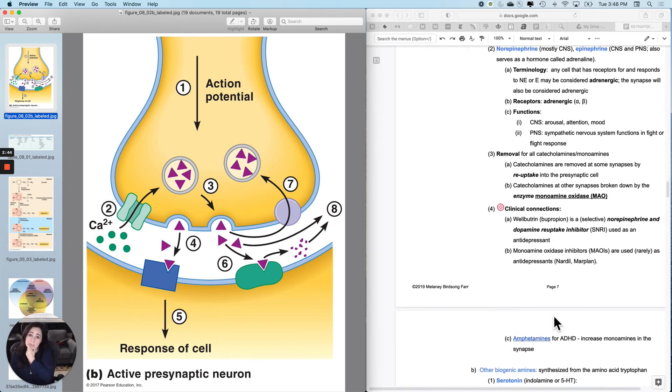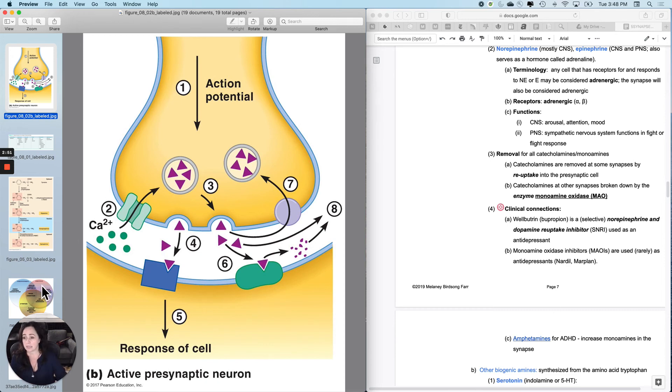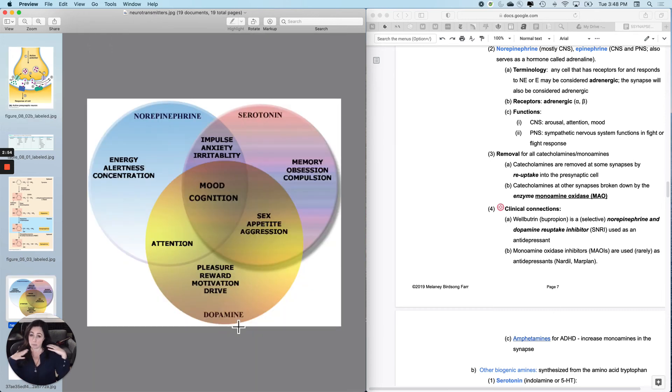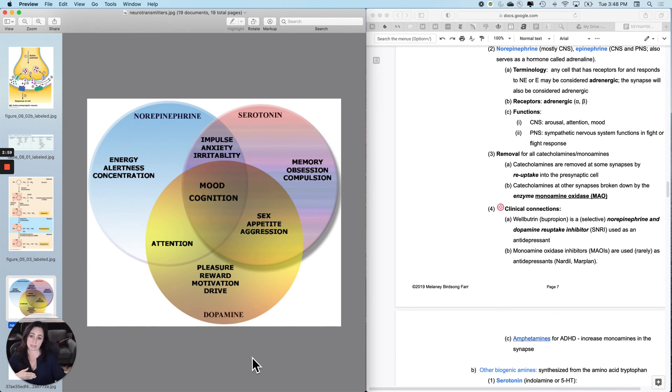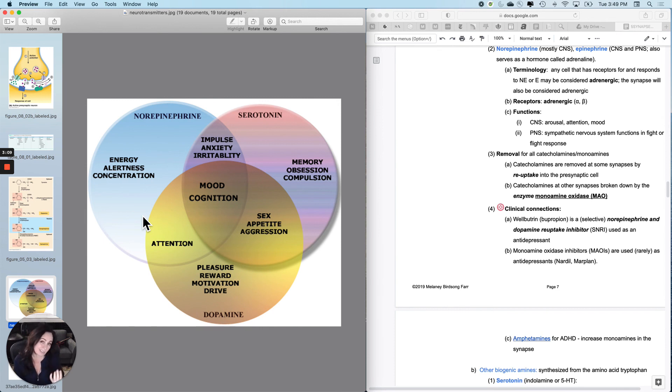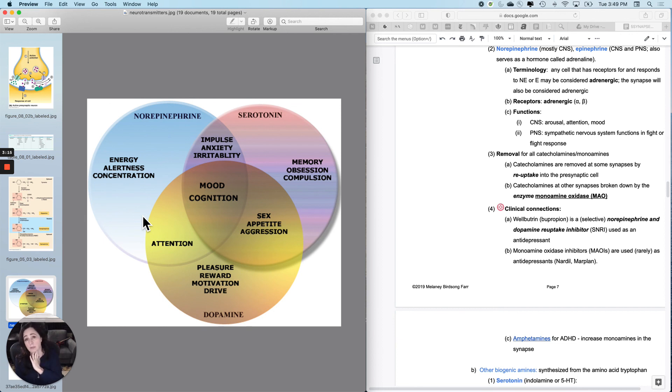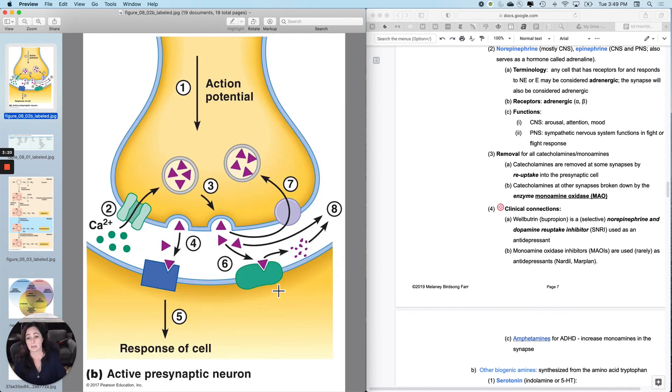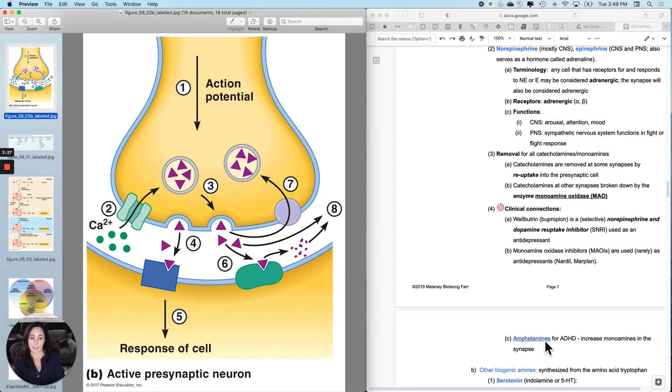Wellbutrin, which is called bupropion, is a selective norepinephrine and dopamine reuptake inhibitor. And so what it does is it mimics the effect of having more norepinephrine and dopamine in the synapse. And so you get a little bit more of this activity and a little bit more of this activity. And so it can be used as an antidepressant. Not good for anxiety, but good in some circumstances for depression. And then there is a drug that is not used very frequently anymore except in inpatient situations. That's a monoamine oxidase inhibitor, Nardyl and Marplan. And those are used for really, really treatment-resistant depressions.